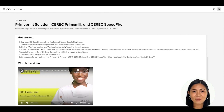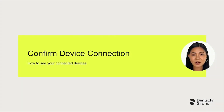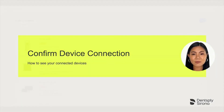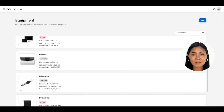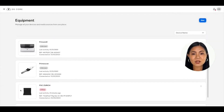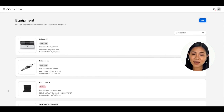Follow these 6 steps and watch the support video if you need additional support. Once you have completed connecting your devices, return to the equipment list to see and confirm your devices were connected. Please note that the devices shown in this video are currently offline — your equipment will show as online or active.